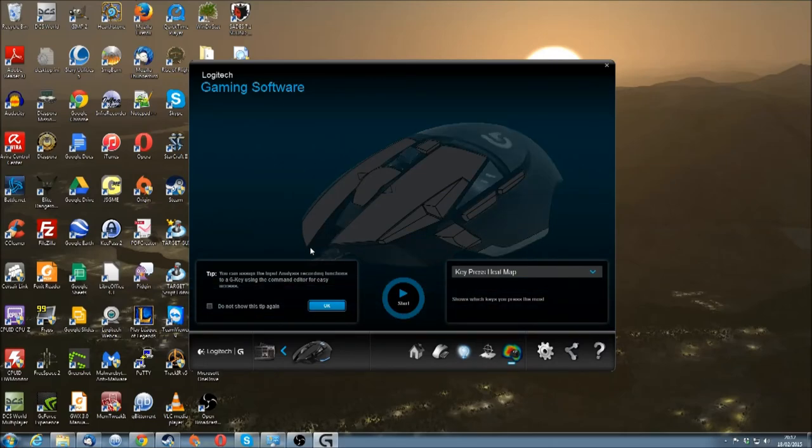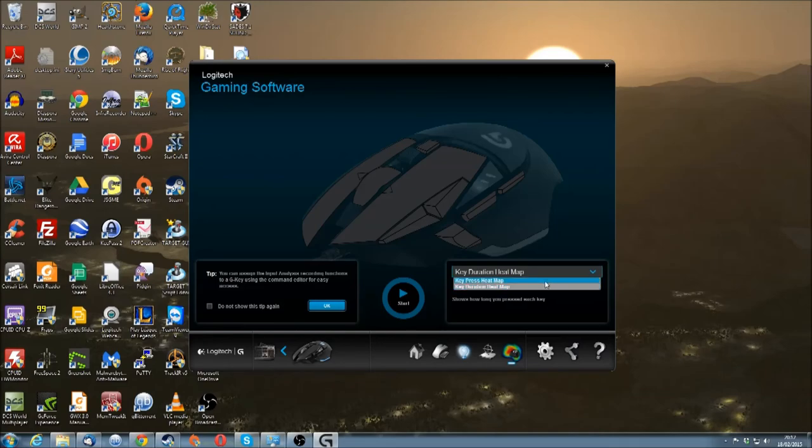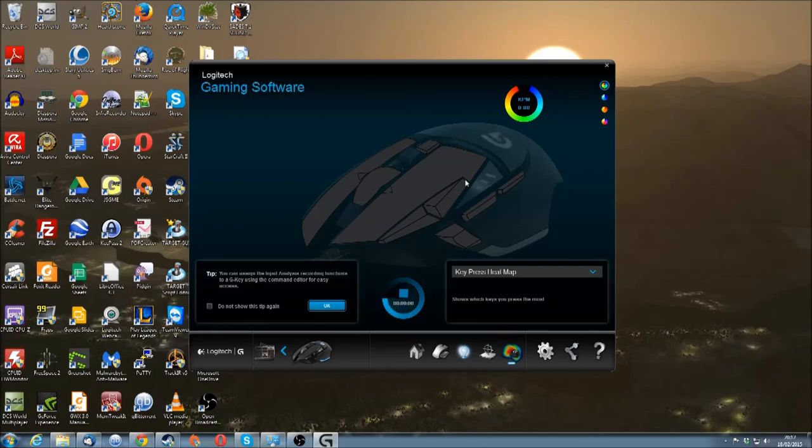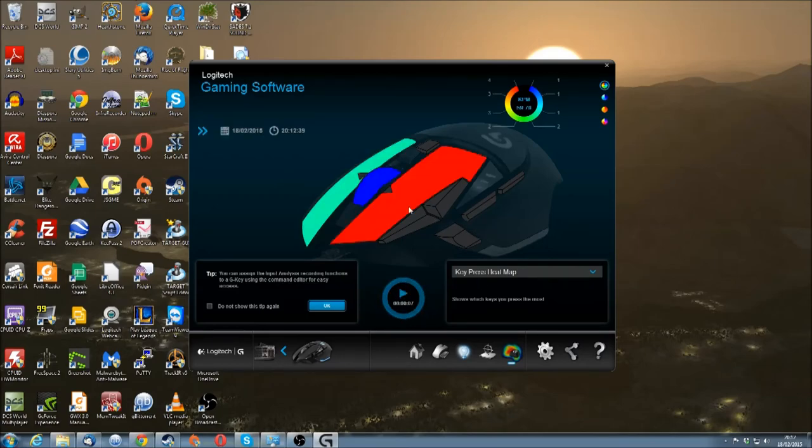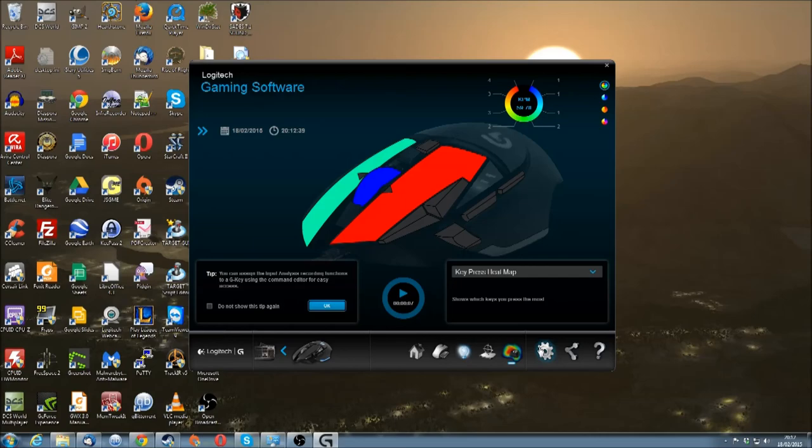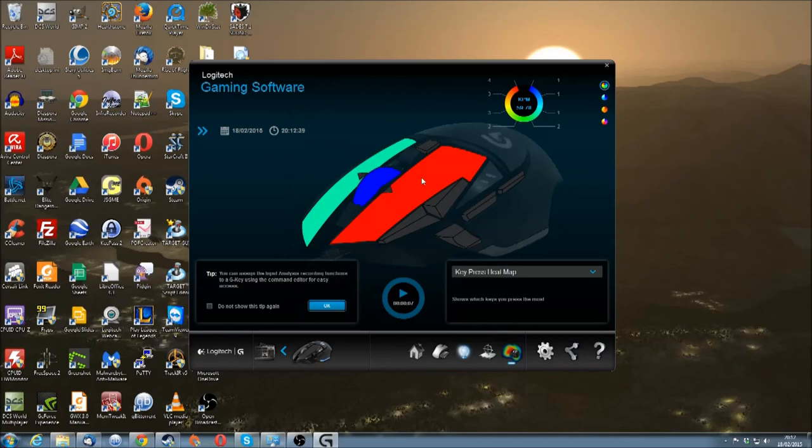There's also an ability to assign macros to any keys, which I'm not going to do right now. Keep pressing key duration heatmap. It allows you to record what you're doing. So it shows how much I pressed each key there. I'm not entirely sure what the utility of that is, but some people might like those stats. And the rest is just the general settings of the software.